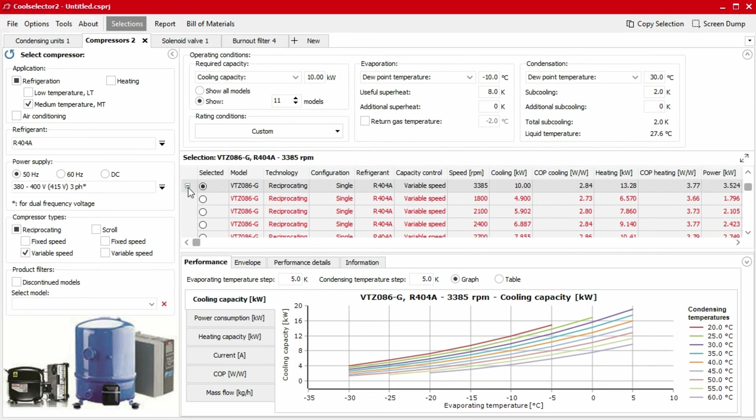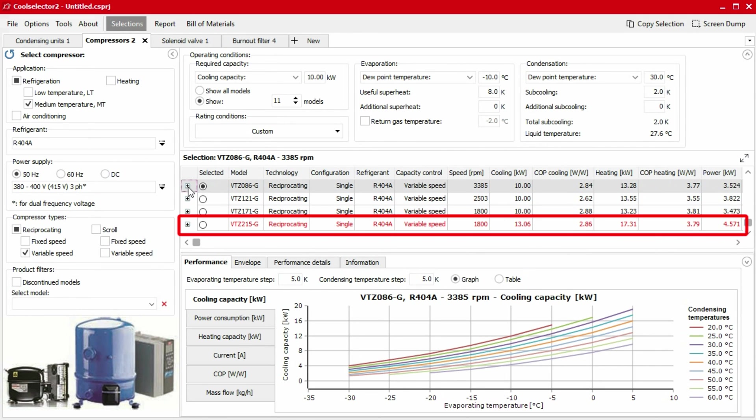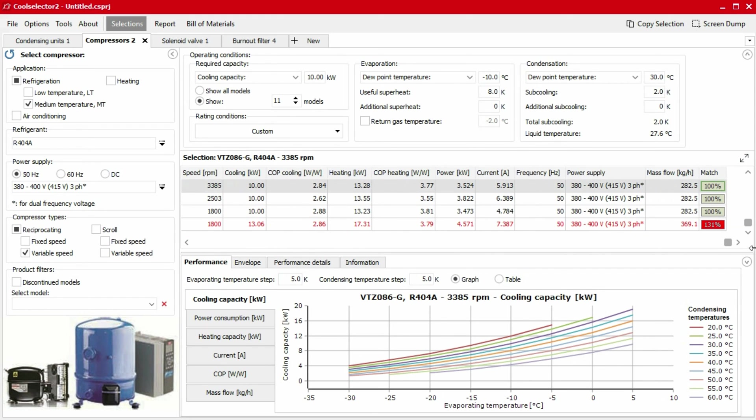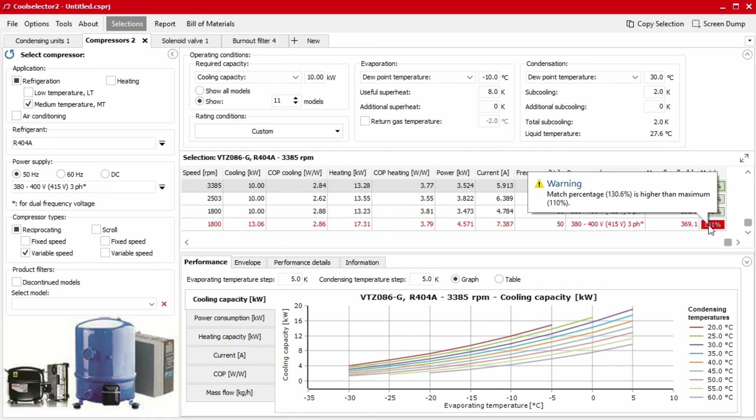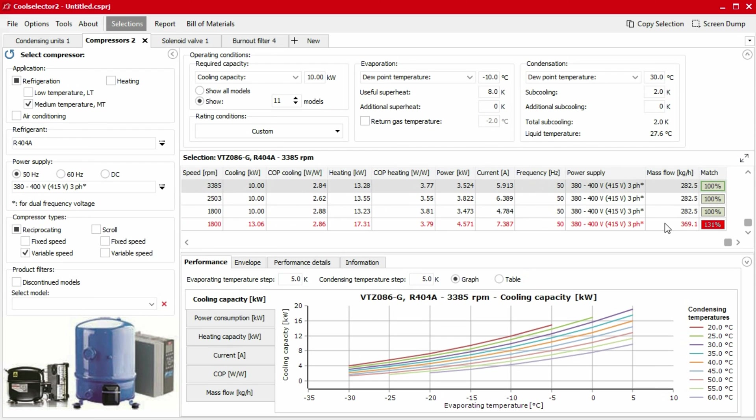You may find that products are highlighted with red text. This is to warn you that the product doesn't match the operating conditions criteria based on your inputs. The match tolerance varies depending on the product you are selecting. For example, a compressor has a tolerance of plus or minus 10% match for your defined capacity as default. However, this can be altered within preferences.